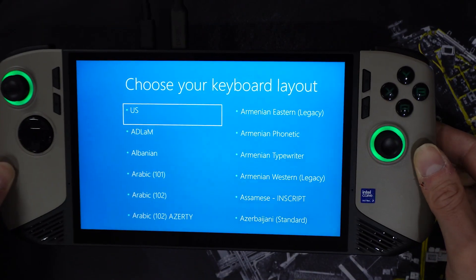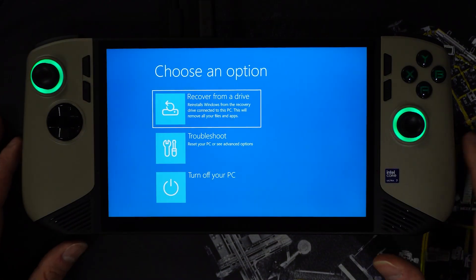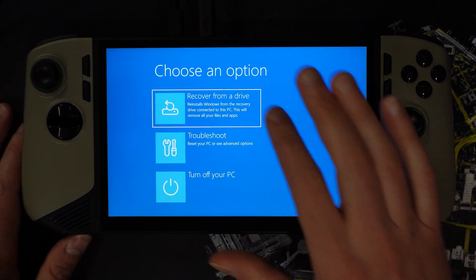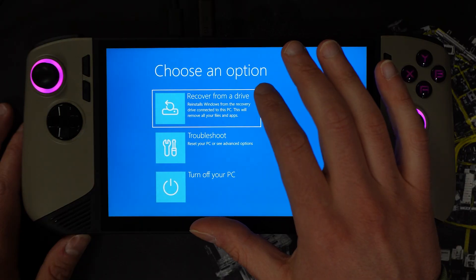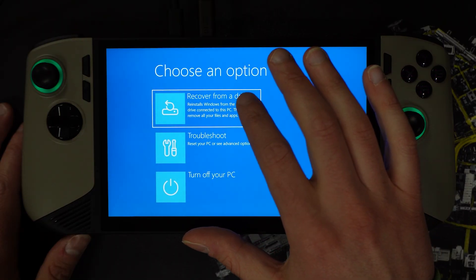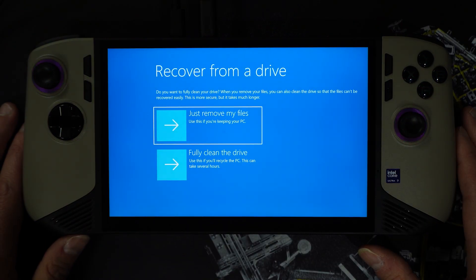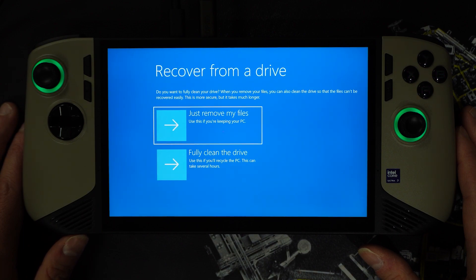Choose your preferred keyboard layout. Next, for options to choose for the recovery process, choose recover from a drive. Next, you can choose to just remove my files or fully clean the drive. I chose just remove my files.